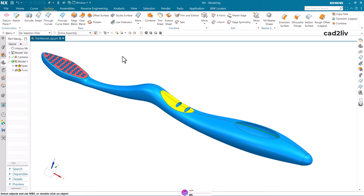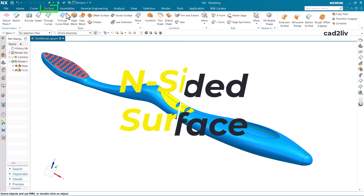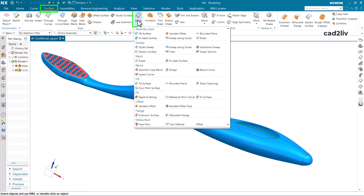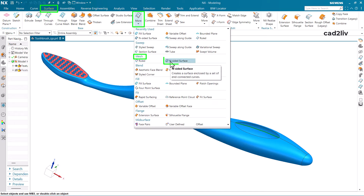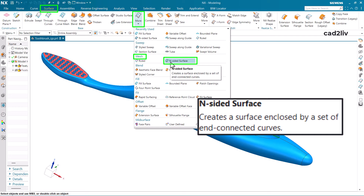Hello everyone, in this video we are going to learn how to use N-Sided Surface. The command is in Surface — go to More, and in More you will find the title of Mesh, and in Mesh you will find the command of N-Sided Surface.